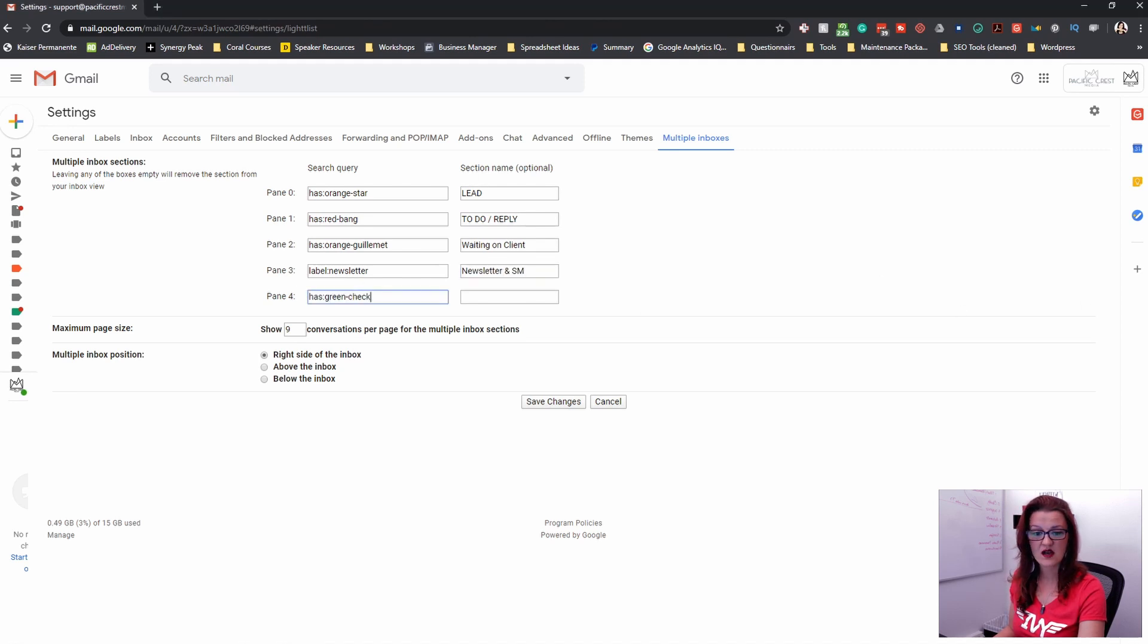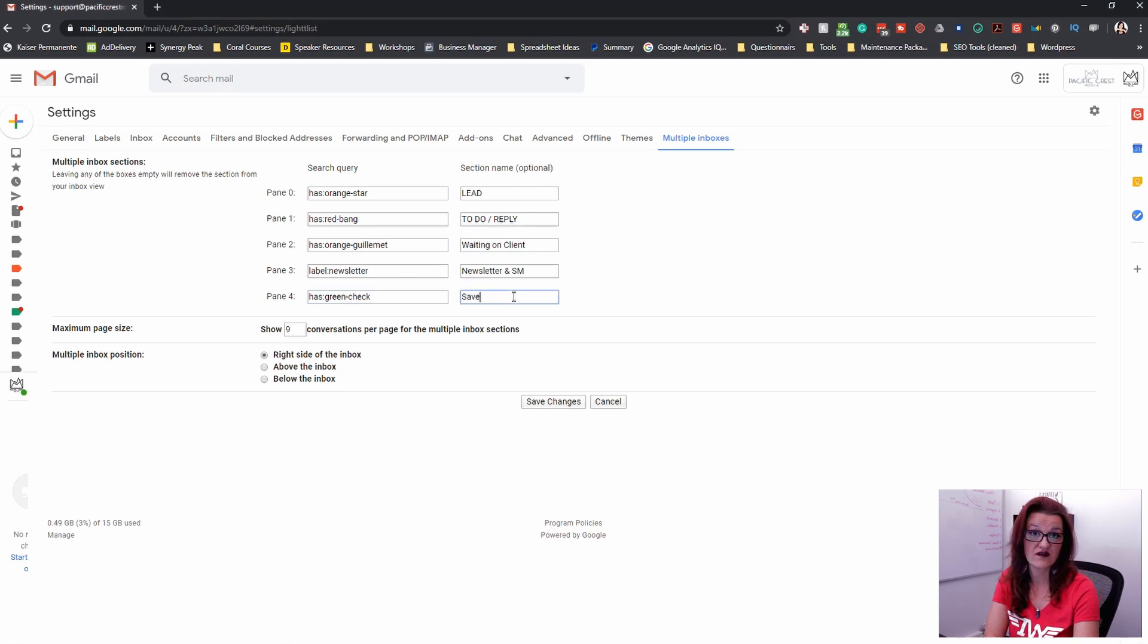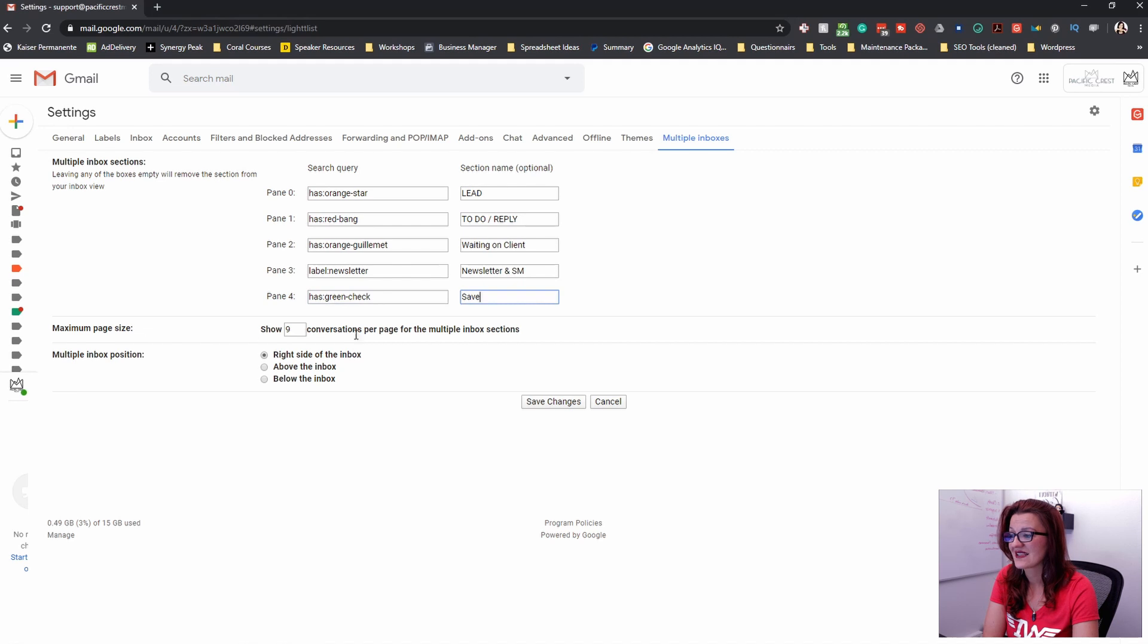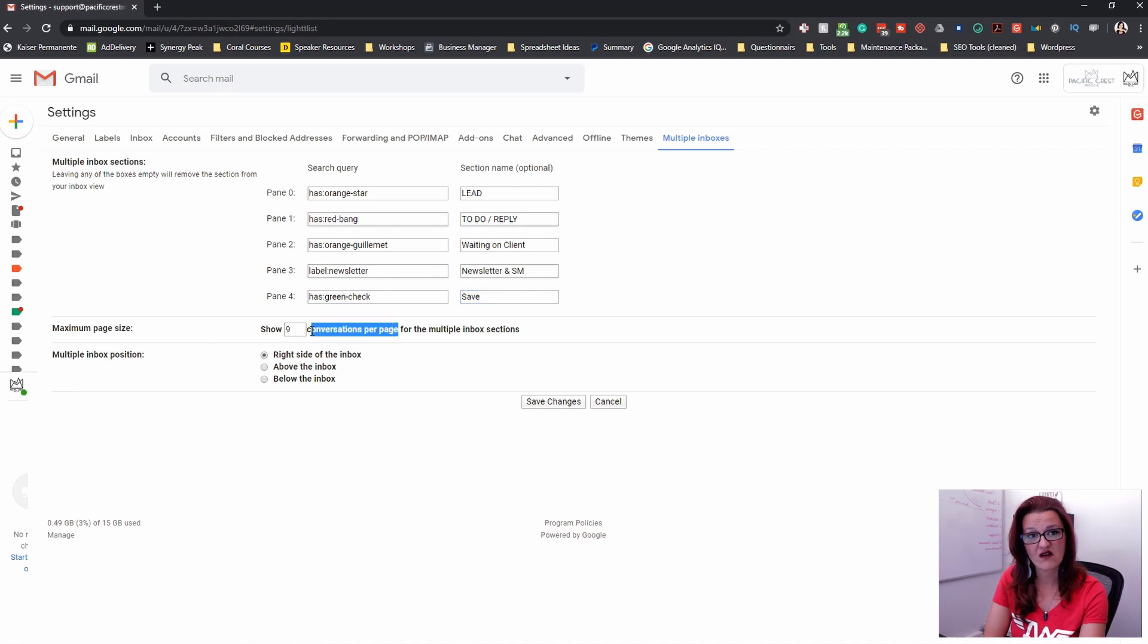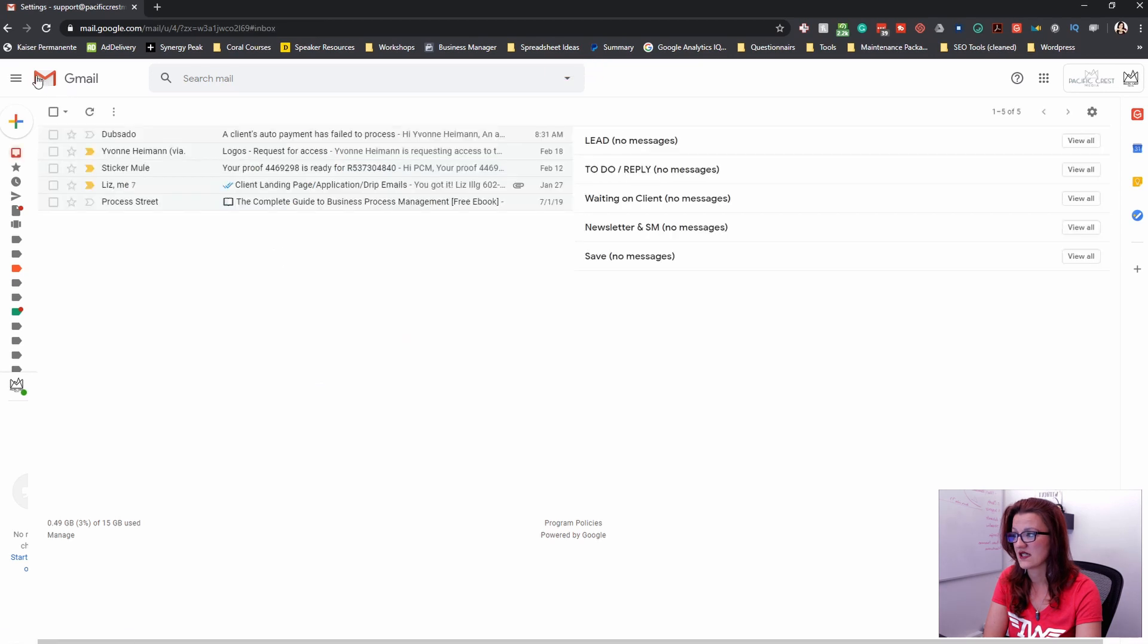Now we also have section names over here and those section names is the name that's going to be shown right on top of that specific section. Now let's put the last one in too. We have the green check mark, which is for things that I need to save and just have in front of me maximum page size that shows you how many of those conversations are going to be in those boxes on the right hand side.